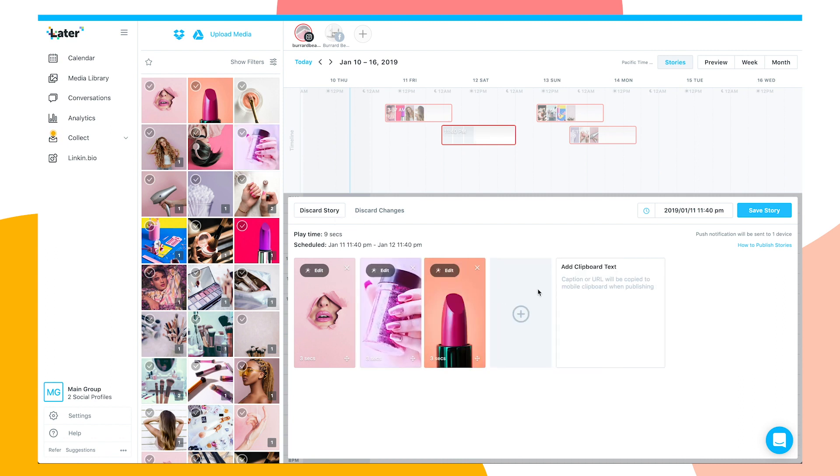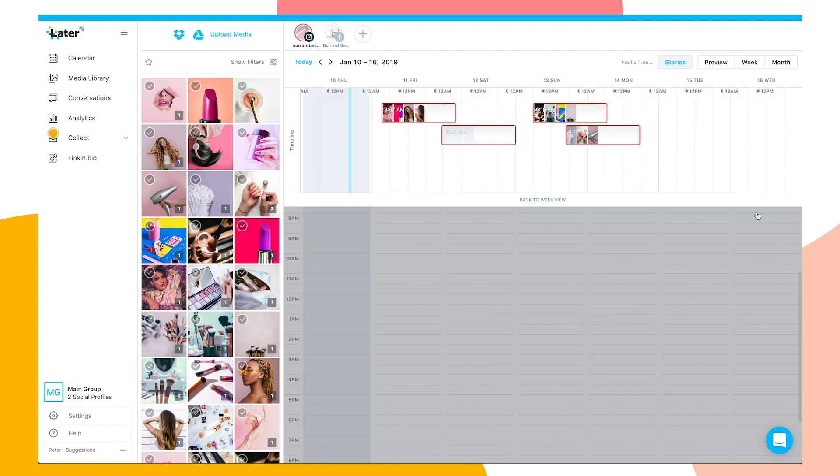When you're ready, draft your captions for your story and add any URLs you might want. Your caption and URL will be copied to the clipboard at publishing.